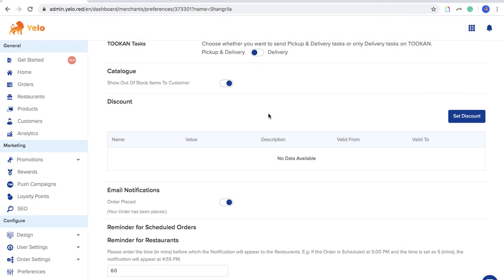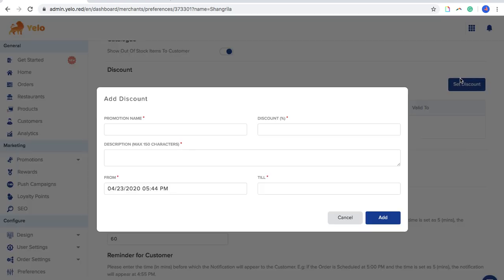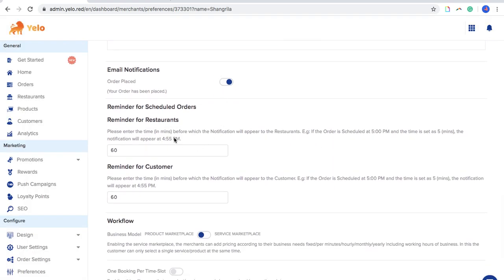If anything is out of stock, you can toggle that on and out-of-stock items will still be visible to the customer. You can also set up a discount by filling in the information and clicking Add. You can toggle on order confirmation so customers know their order is confirmed once placed.